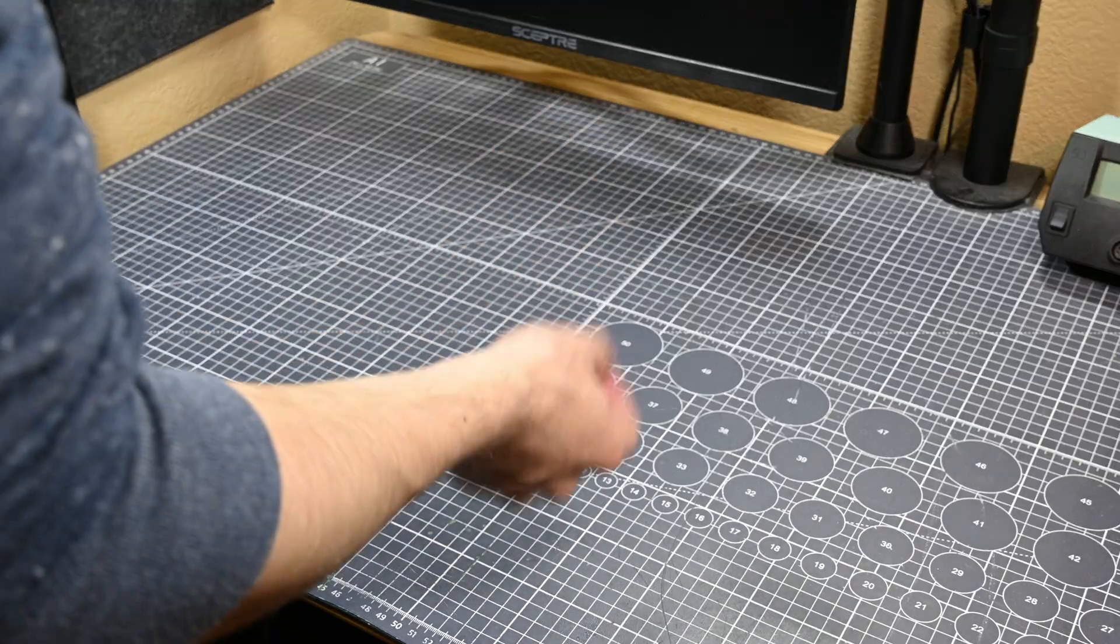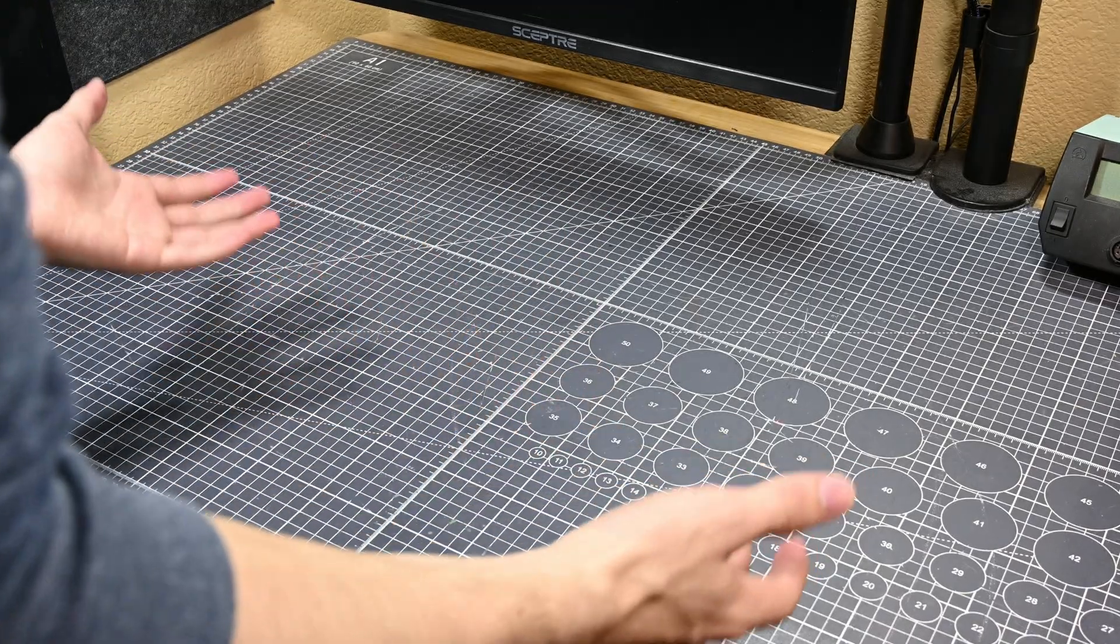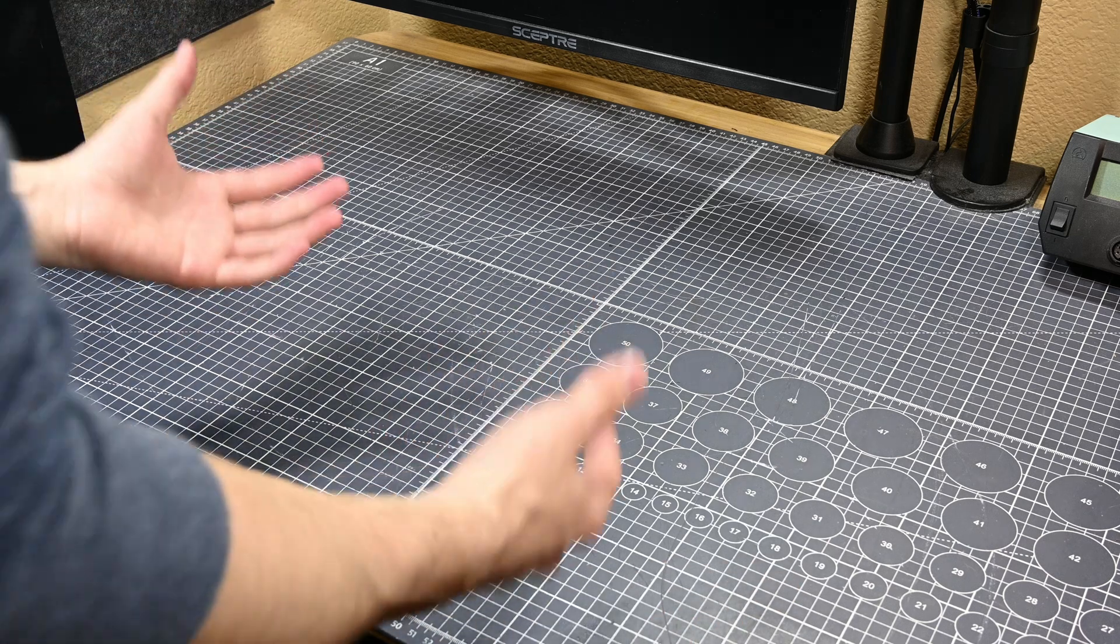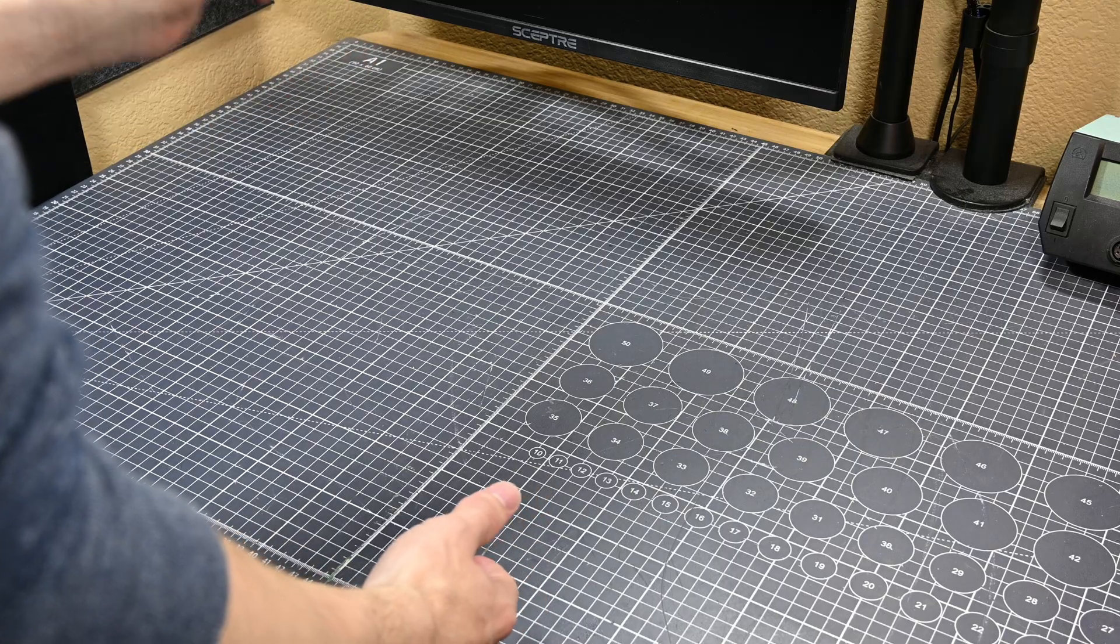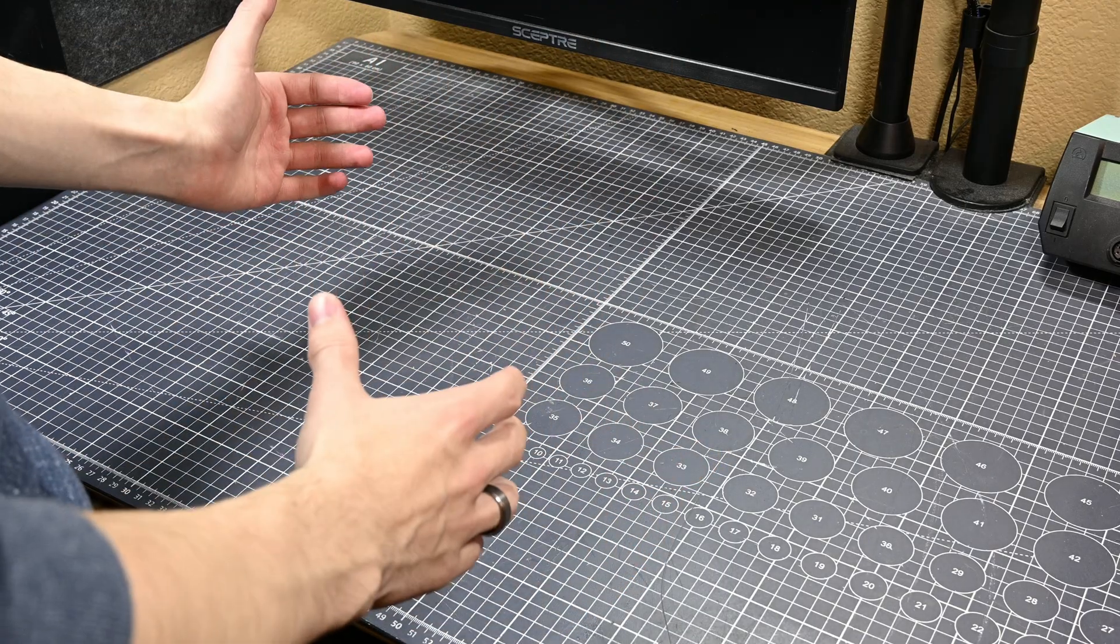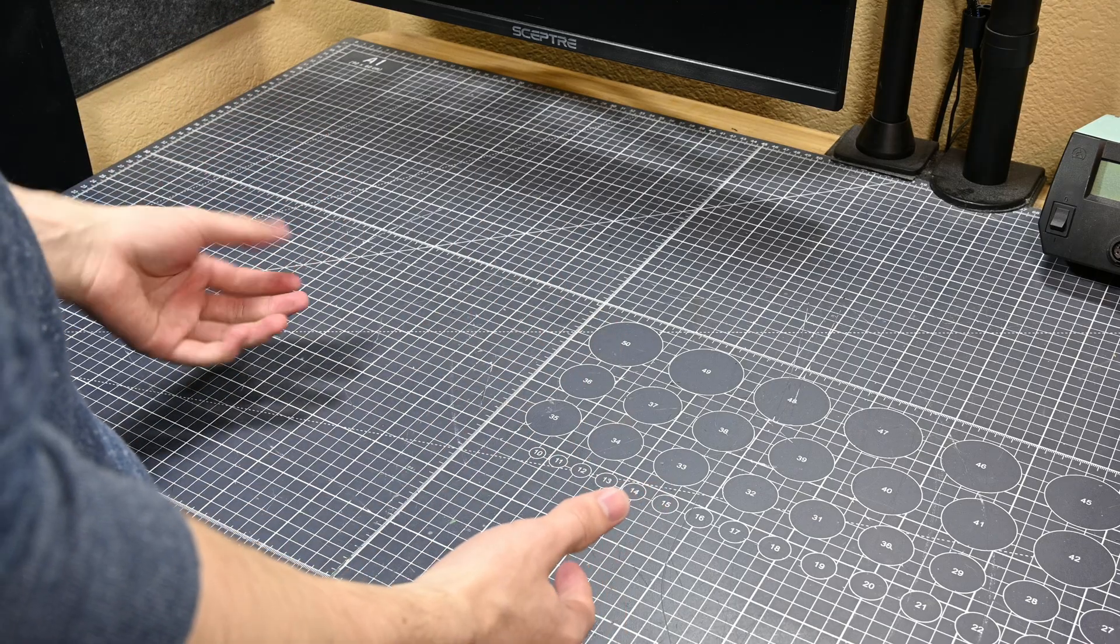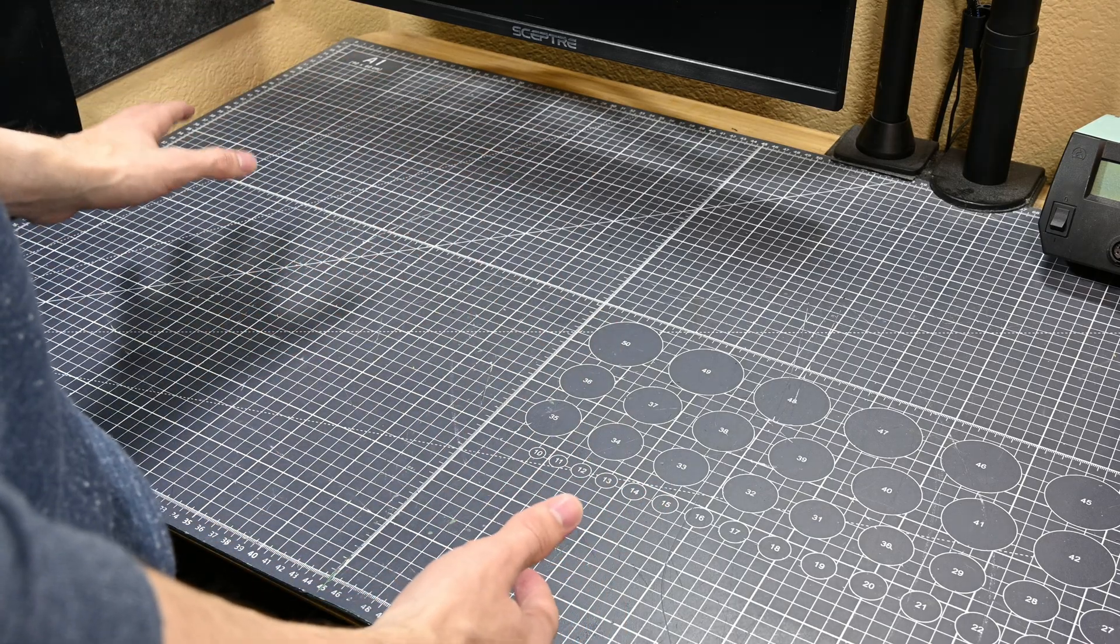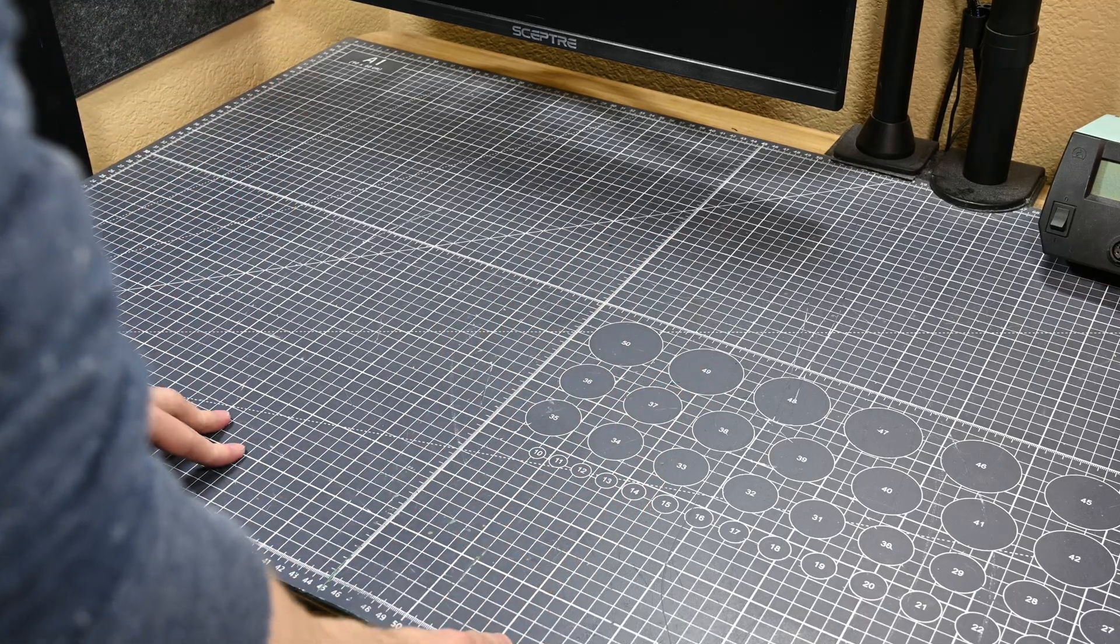It will be a better way for me to get the information across because today we're fixing another computer that just doesn't turn on. However, this computer is one that I don't really have many spare parts for, so that should make this repair more interesting. Actually seeing my repair process as it's happening and hearing live narration will probably make it more interesting than if I just gloss over everything in a voiceover.